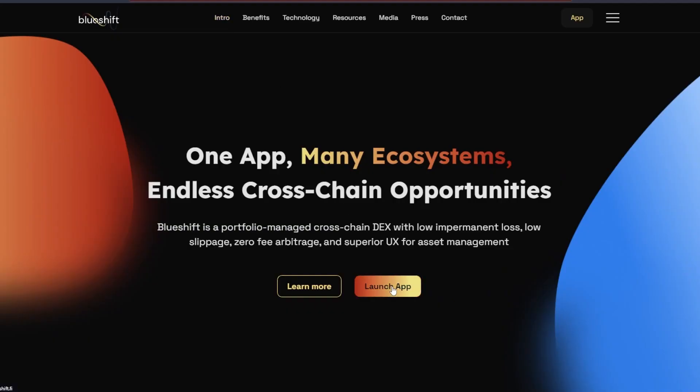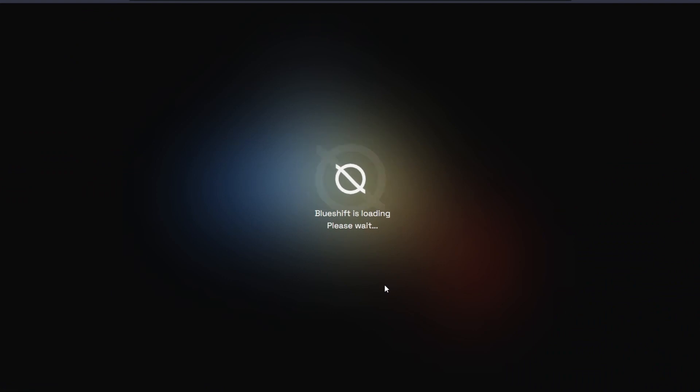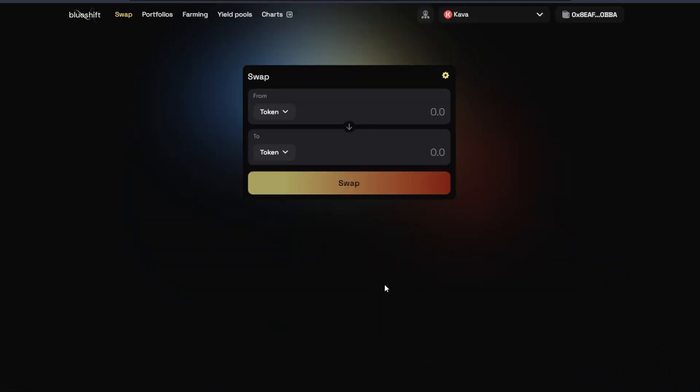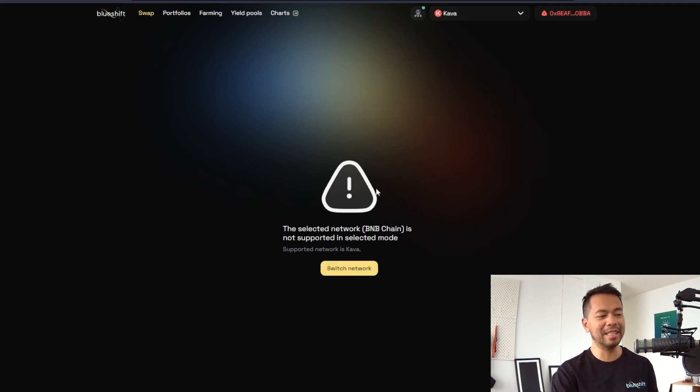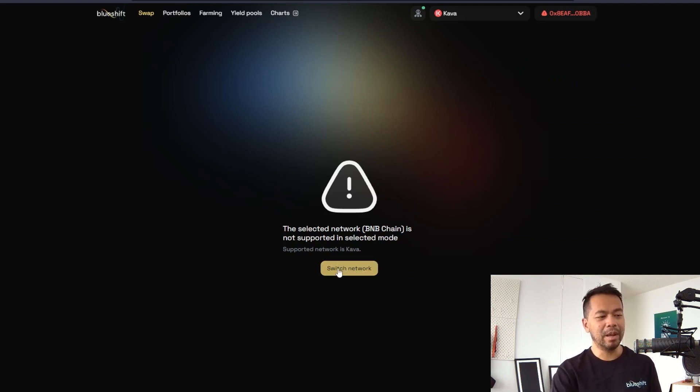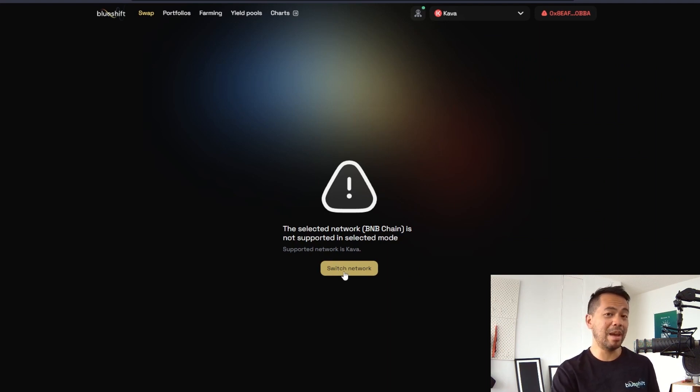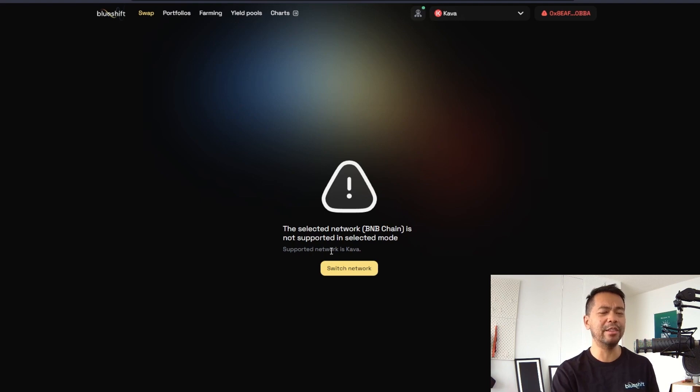Visit the website blueshift.fi and click on launch app. From there you'll be able to interact with the DEX itself. Once we're here, if you're connected to a different chain, you'll get this unsupported network message. In most cases, you'll be able to click on switch network and your Metamask wallet will be automatically set up, but I'll show you how to do that manually.